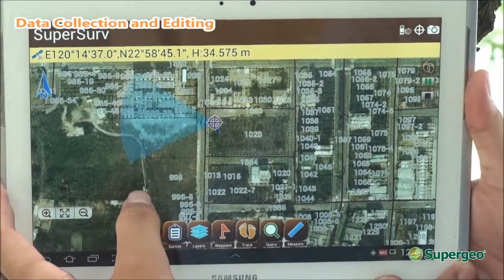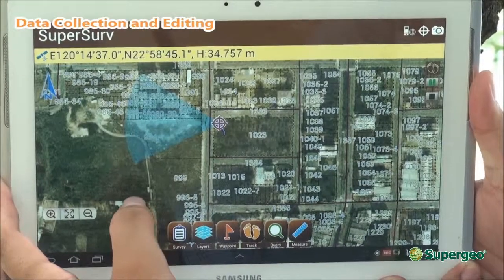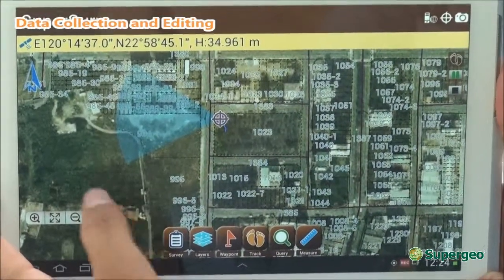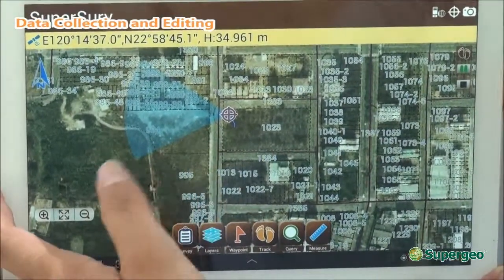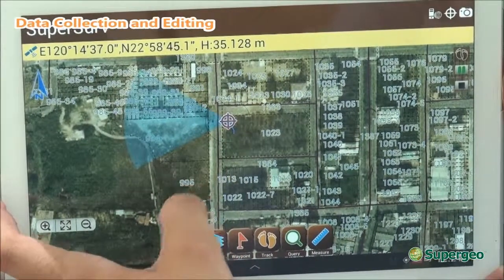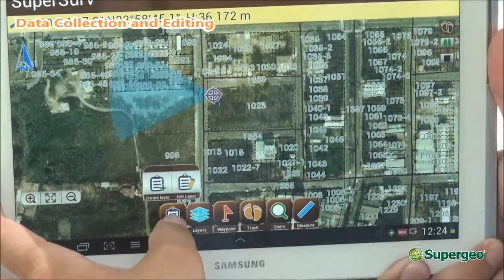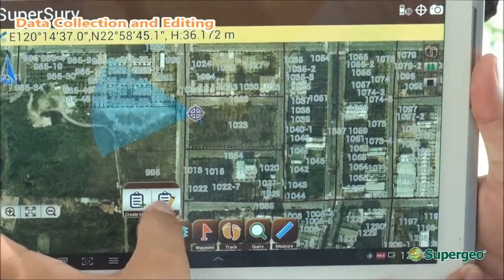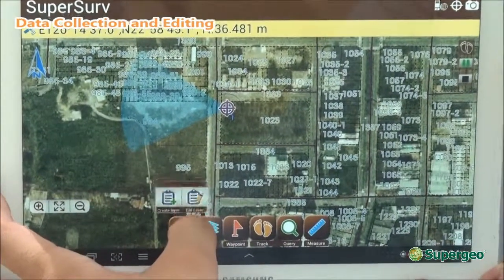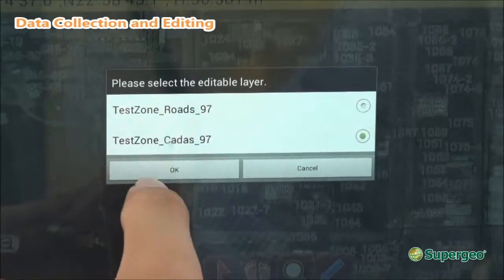Now you can see all the parcel numbers have been shown on the screen. You can see where you're standing right now — the parcel number here is 103. So we're going to start off to do the edit. You can hit the survey button and edit the existing layer.